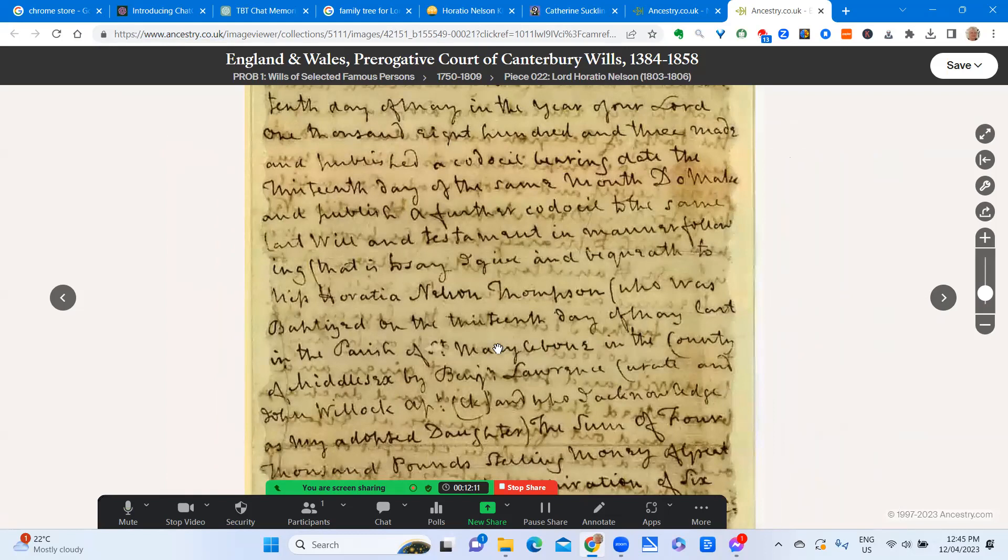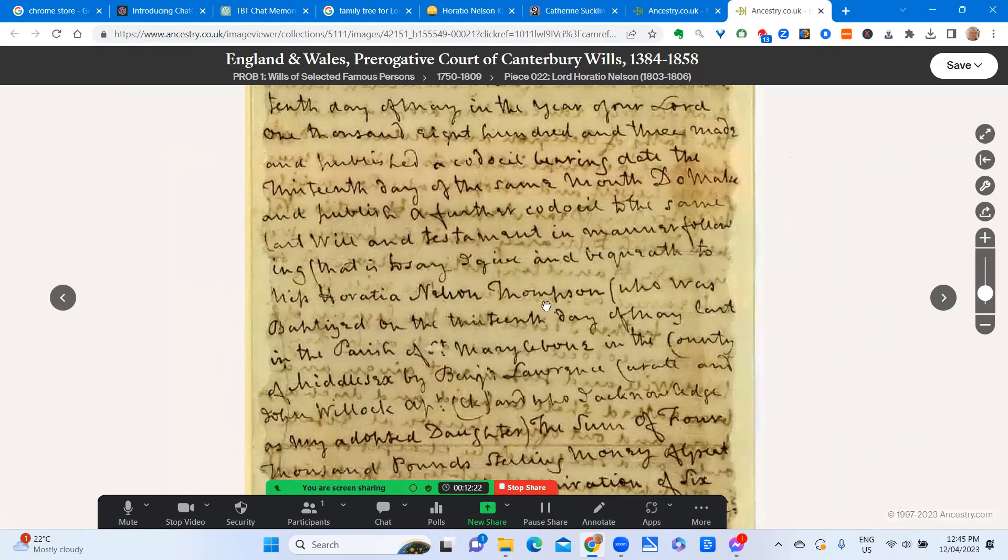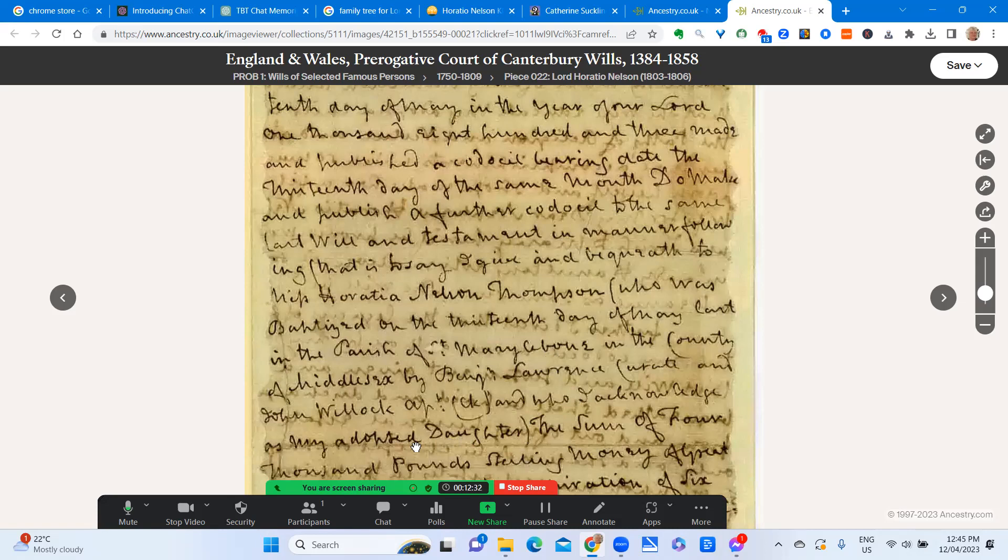And in the codicil, it does mention—I'm not sure if you can see it here—that Horatio, Horatia Nelson Thompson, is the daughter that he recognized. He acknowledged her as the adopted daughter and gave the sum of £1,000 sterling money for her. Quite extraordinary.